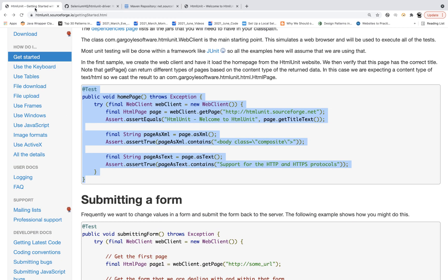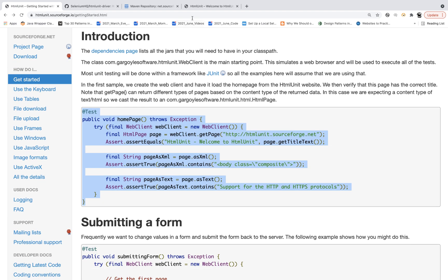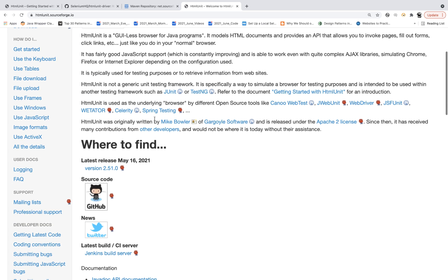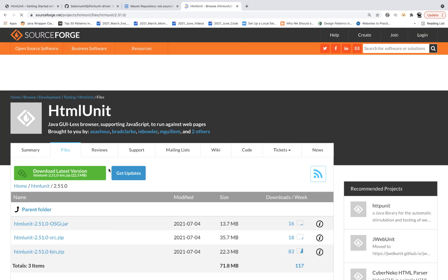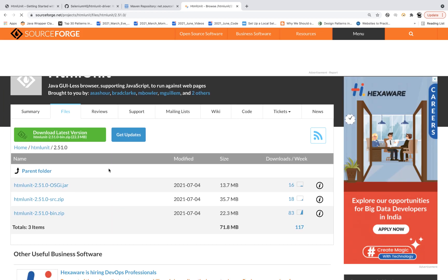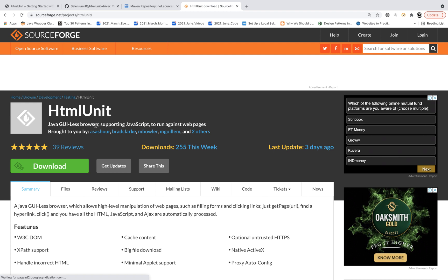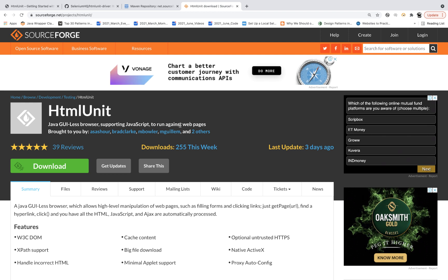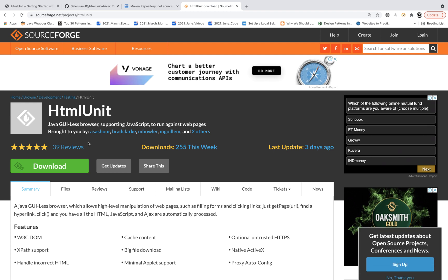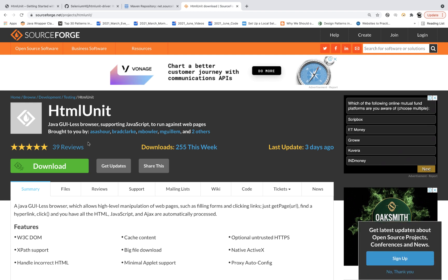If you see the GitHub page or official documentation, you can check it there. They recently released version 2.51.0. And you can see that HTML Unit is a GUI-less browser supporting JavaScript to run against web pages — so it's headless mode.